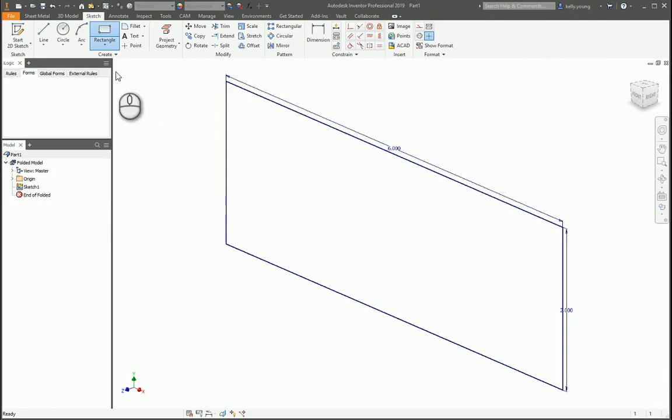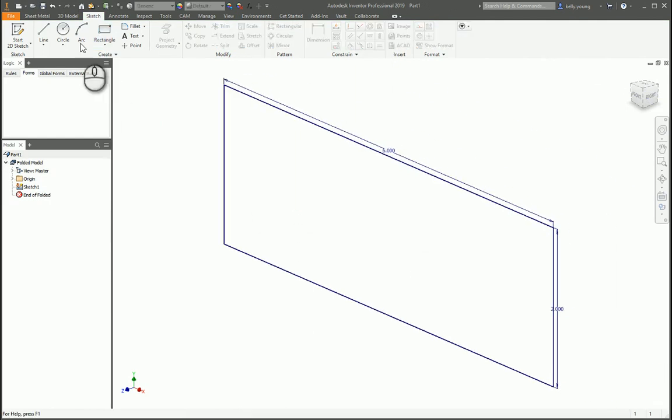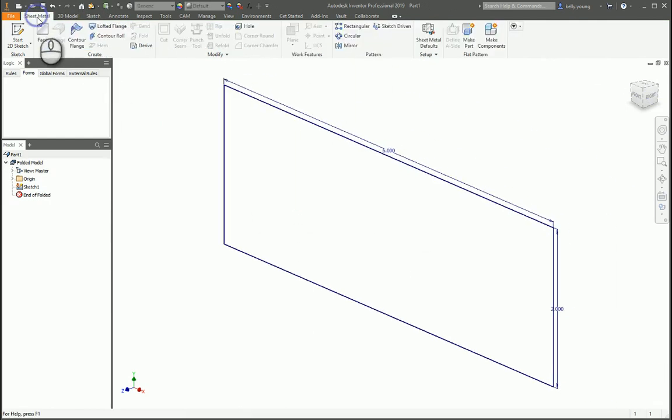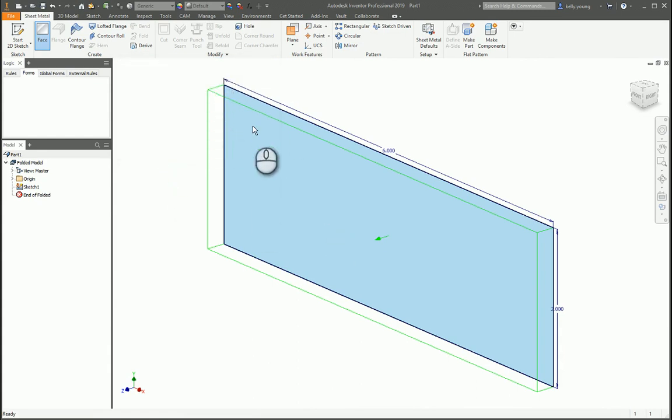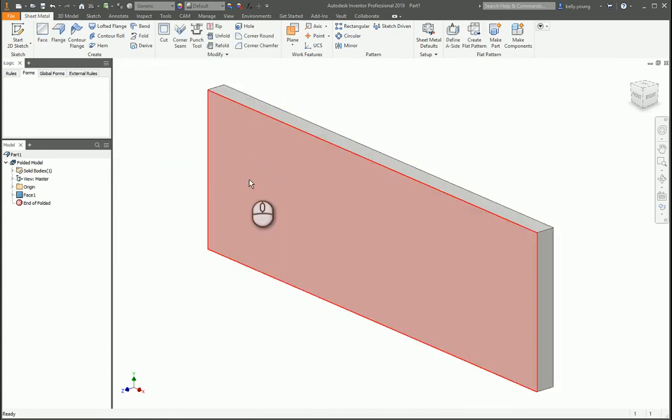Now that we have our shape, we can go to our sheet metal environment and use face. It'll automatically take the thickness for the face.